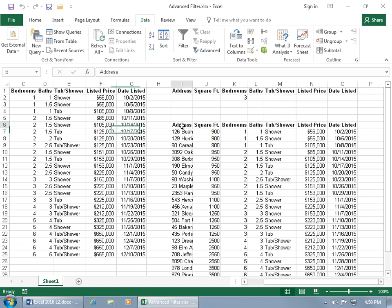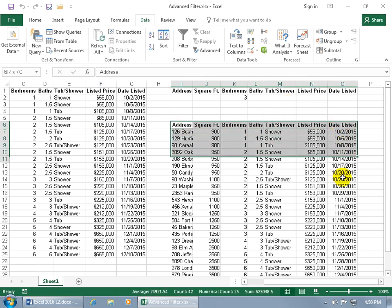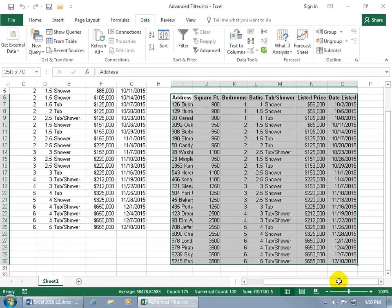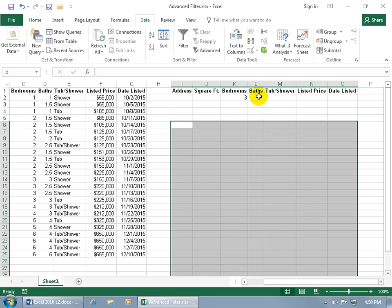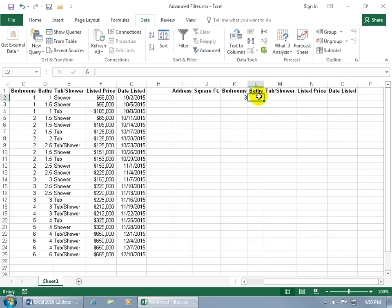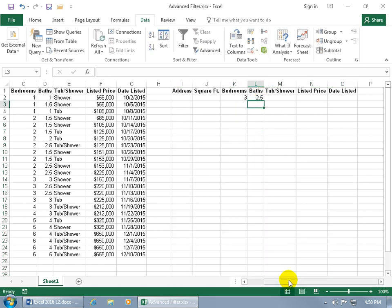Go ahead and select the extra range and delete it, then reset the criteria back to three bedrooms and two and a half baths, and scroll back to the database.